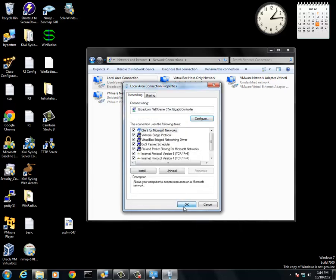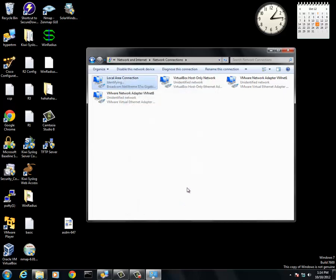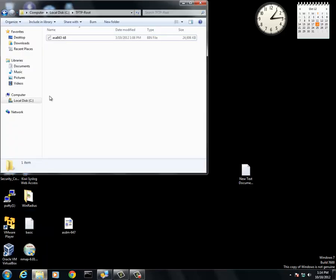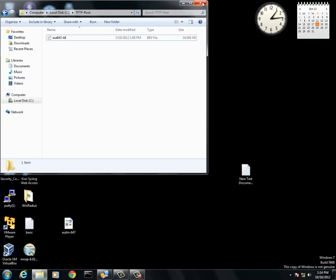And once that is set, you're safe to start. I have my flash in the computer, local disk, TFTP root, which is the TFTP server we'll be using. This is where it's going to get the flash to transfer over to the ASA 5505.